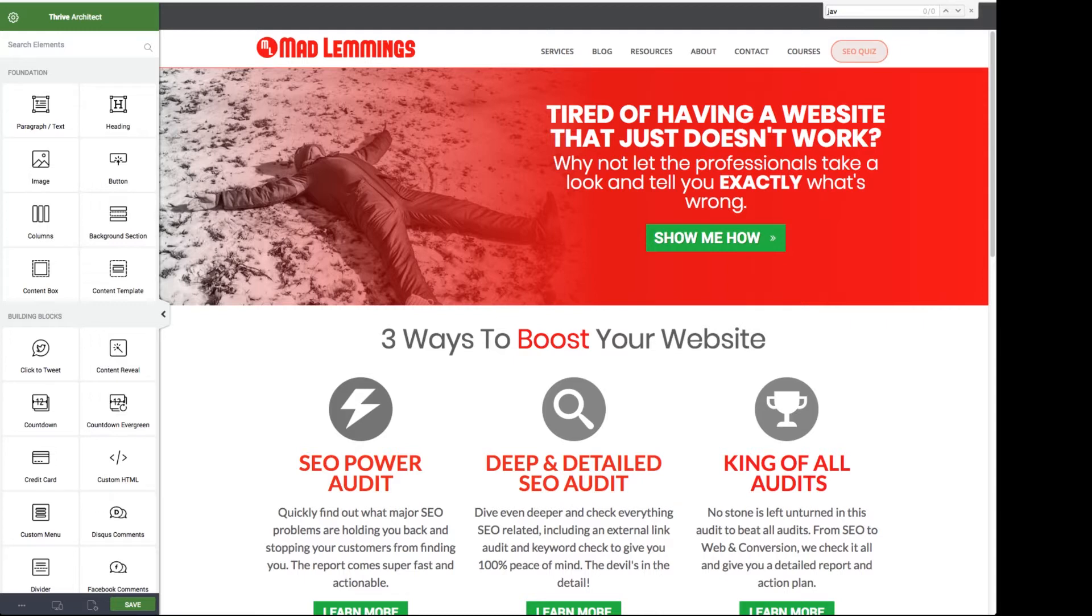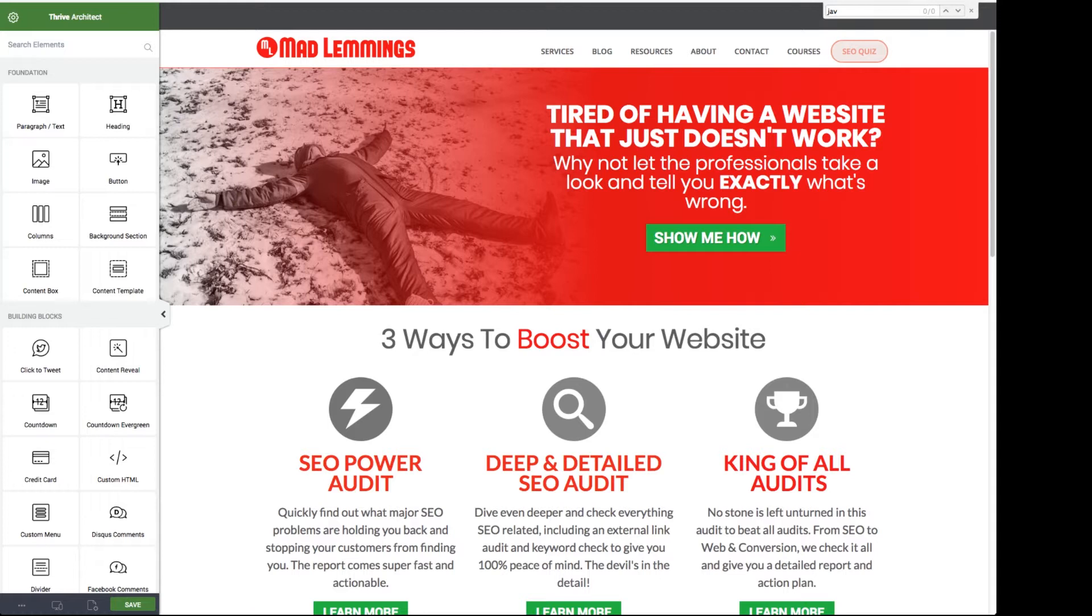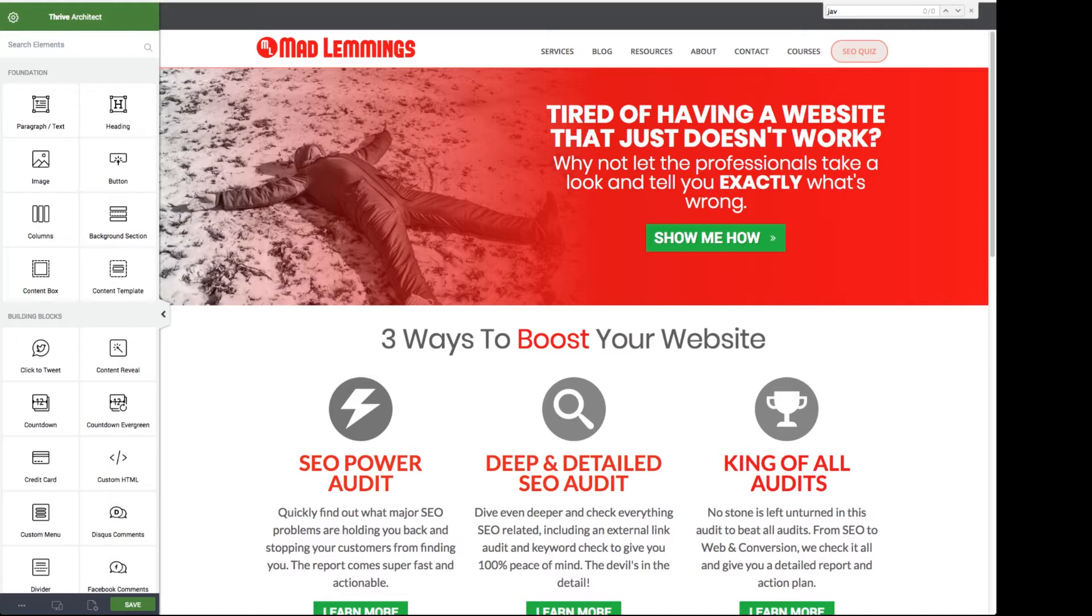Now this isn't something that's easily built into the Thrive Architect builder but we can actually create our own simple buttons using an actual standard Thrive Architect button and then some cool little trick using HTML. It's not the ideal solution. You would actually want to use some really cool scrolling JavaScript to do this but because we don't have access to that in the builder we're just going to have to use a standard button.